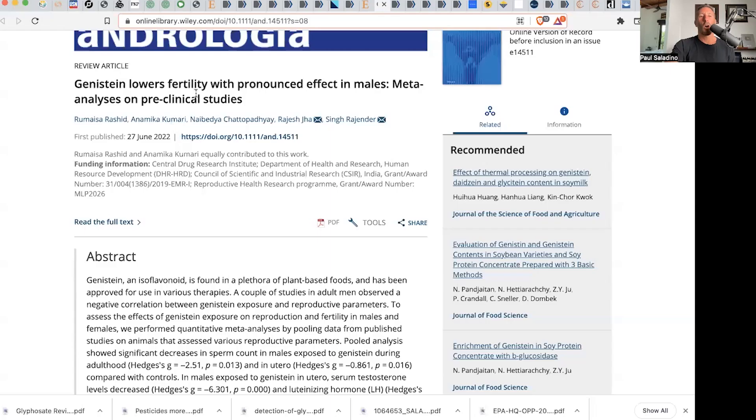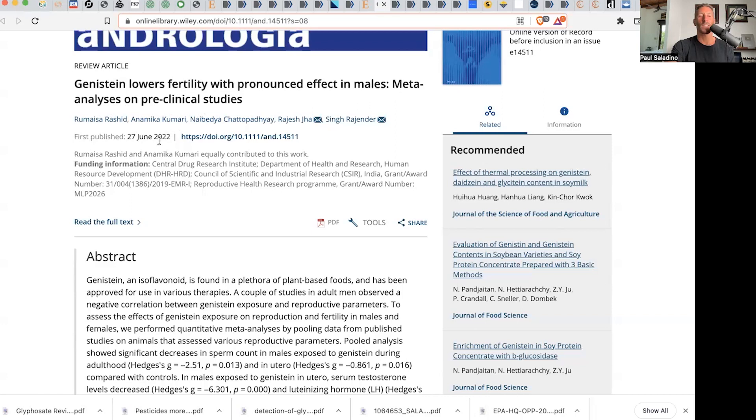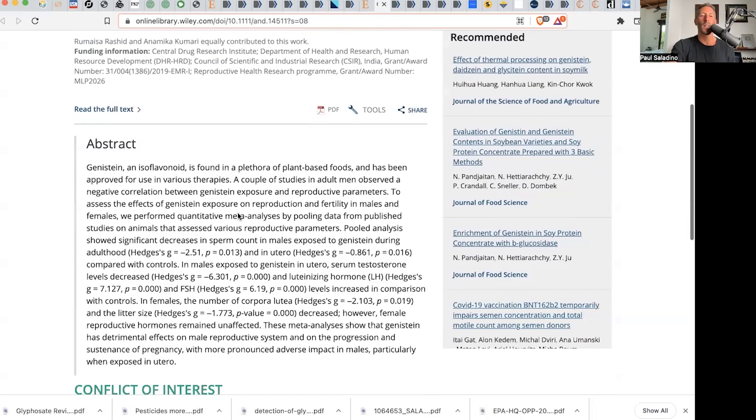Genistein lowers the fertility with pronounced effects in males. What will the soy boys say now? Meta-analysis on preclinical studies from the 27th of June, 2022.